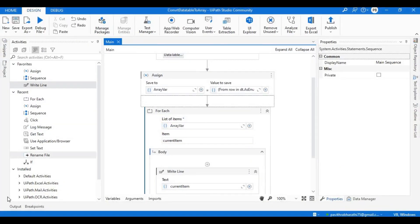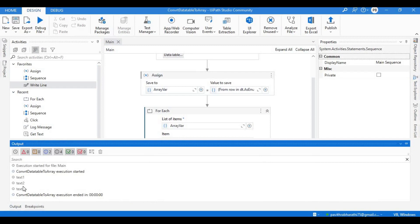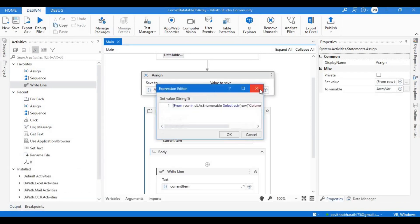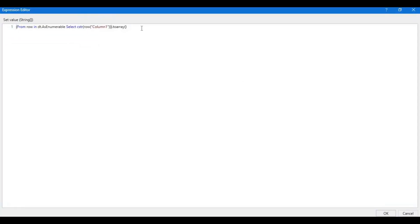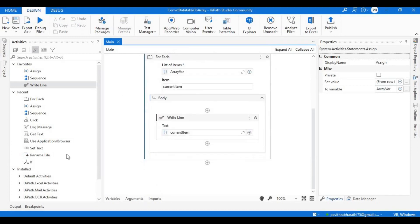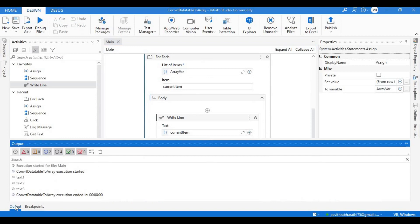The code ran successfully. Let's check the output — and that's exactly the expected results. The Write Line inside the For Each printed only the first column values: text one, text two, and text three. Basically, I created elements from the DataTable, selected the column row by row, and pushed them into the array. That is how you convert a DataTable column into array format.